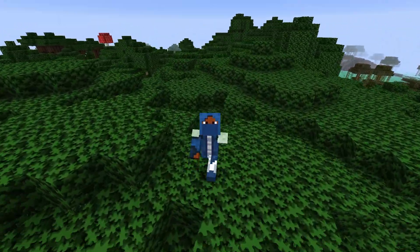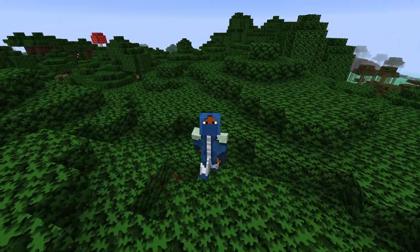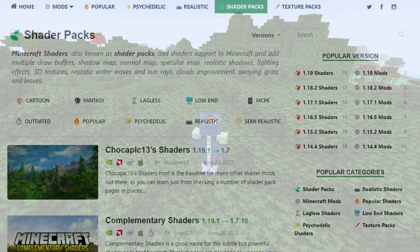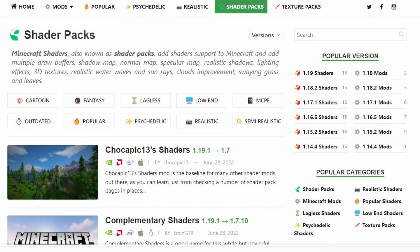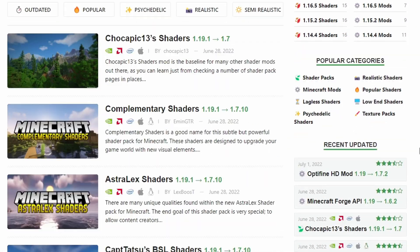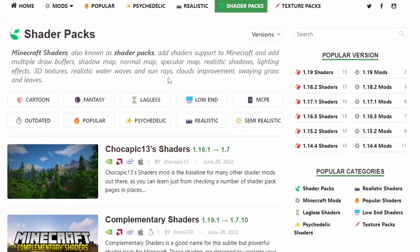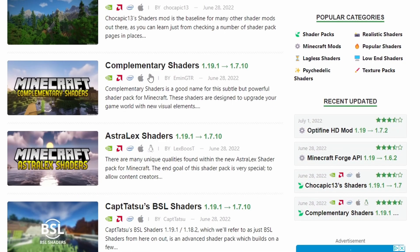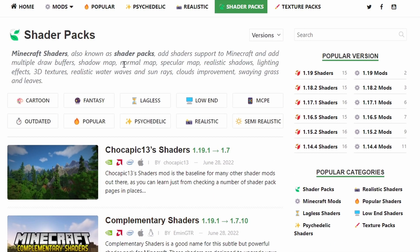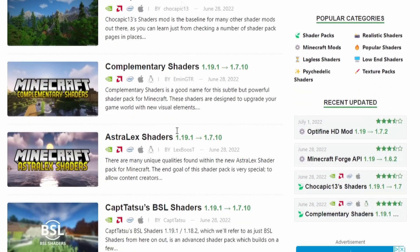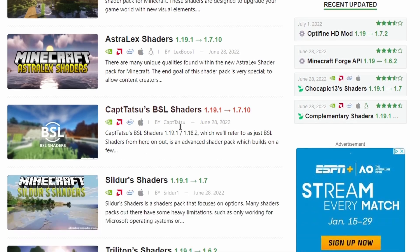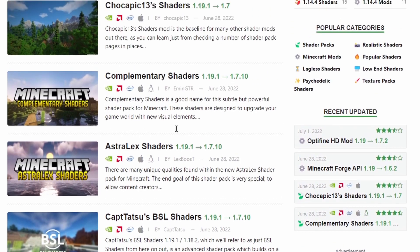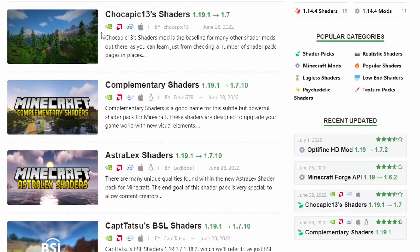Let me show you how to get shaders themselves, the actual shader pack. There are many places where you can find shaders. This is one of many websites for shader packs. Shaders Mods is this website's name.